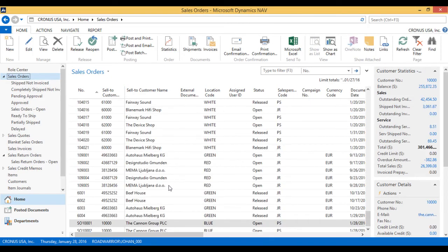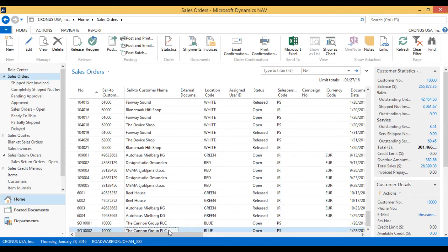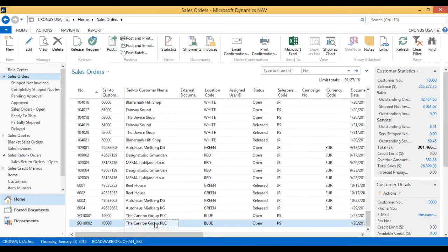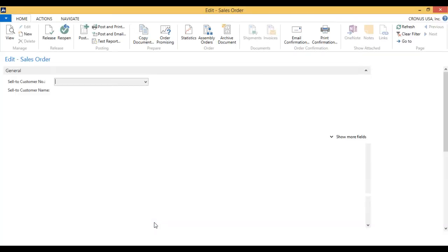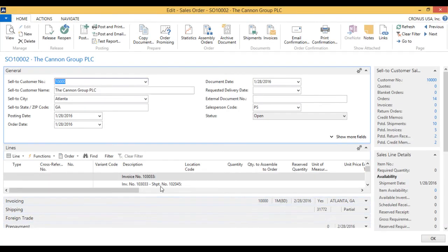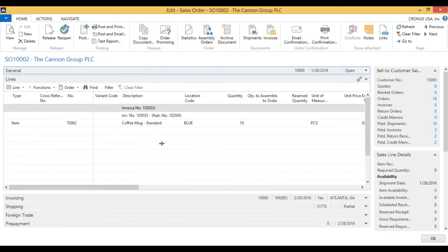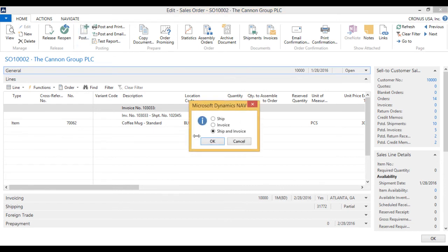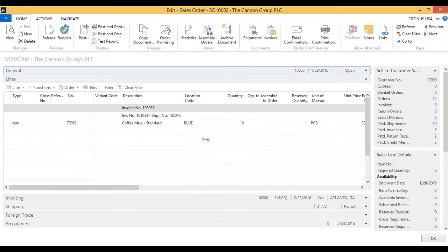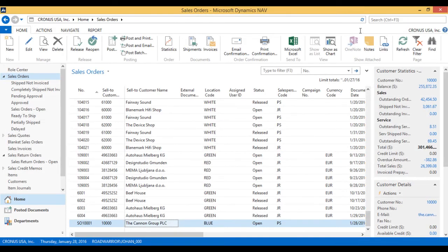And finally the sales order — that hopefully came in the new number series. Yes it did. Sales order number 2. We double-click on that. Here it is. Notice that every one of these had a reference to the original invoice shipment number. And then we post — ship and invoice — and everything is done.